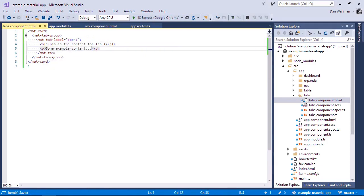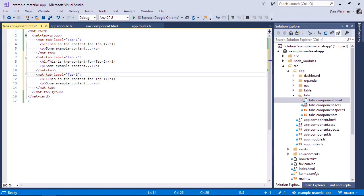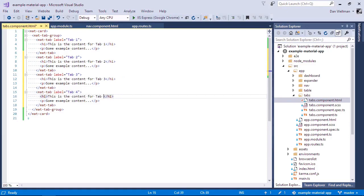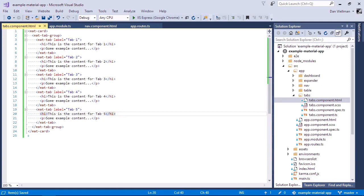And let's add a few more. One thing to note at this stage is that we've used the label input property for each tab to give the tab a tab label. Let's take a look in the browser.